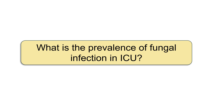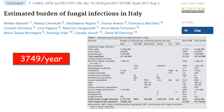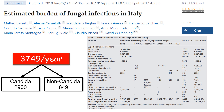Starting with the prevalence of fungal infection in the ICU: in a study estimating the burden of fungal infection in Italy, there are 3,749 fungal infections in ICUs every year, and most of these infections are Candida infections.